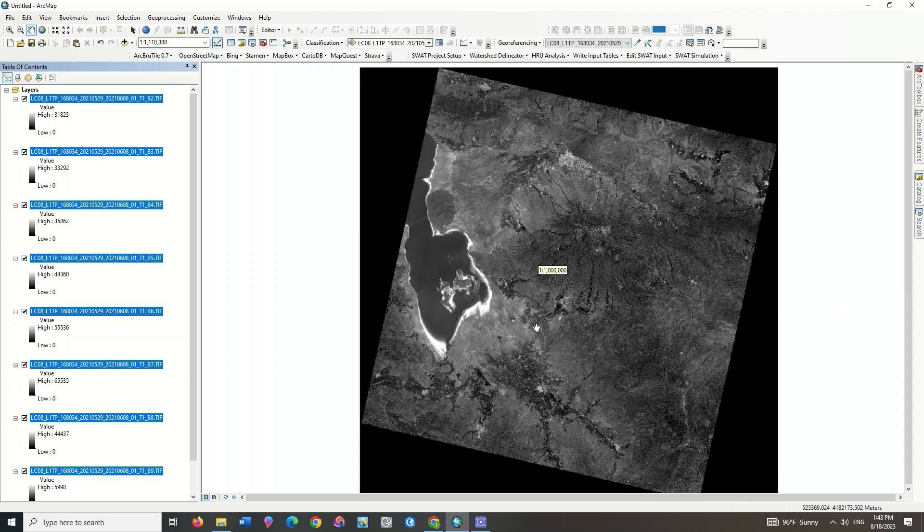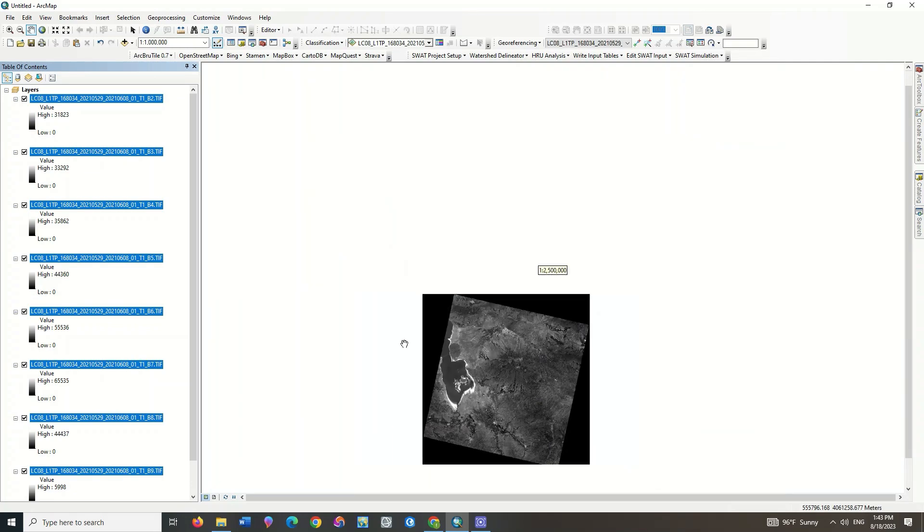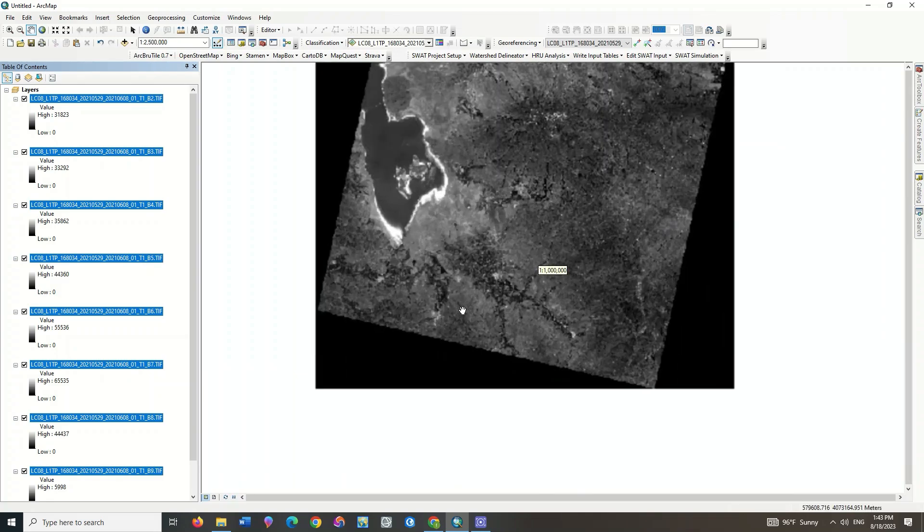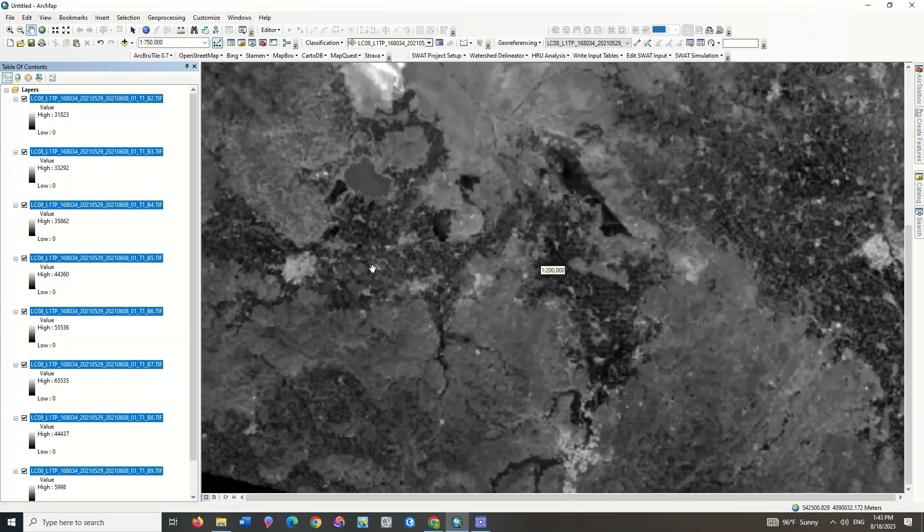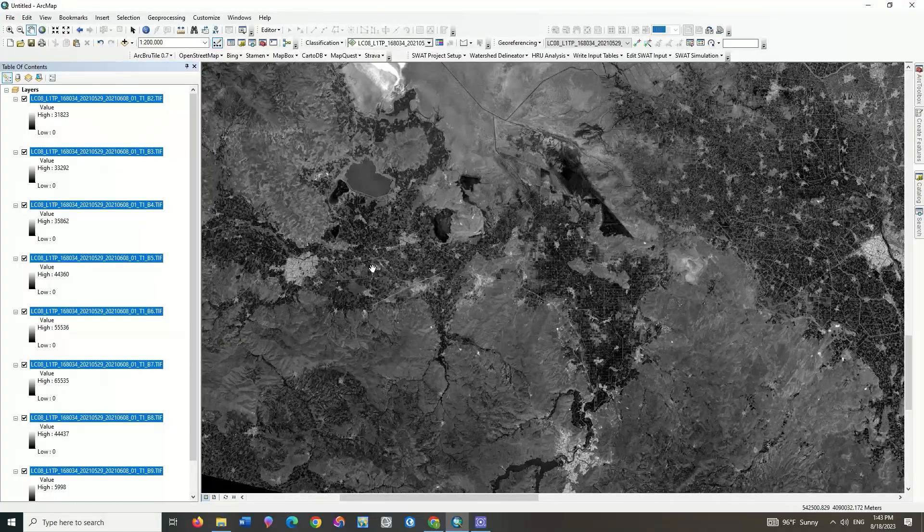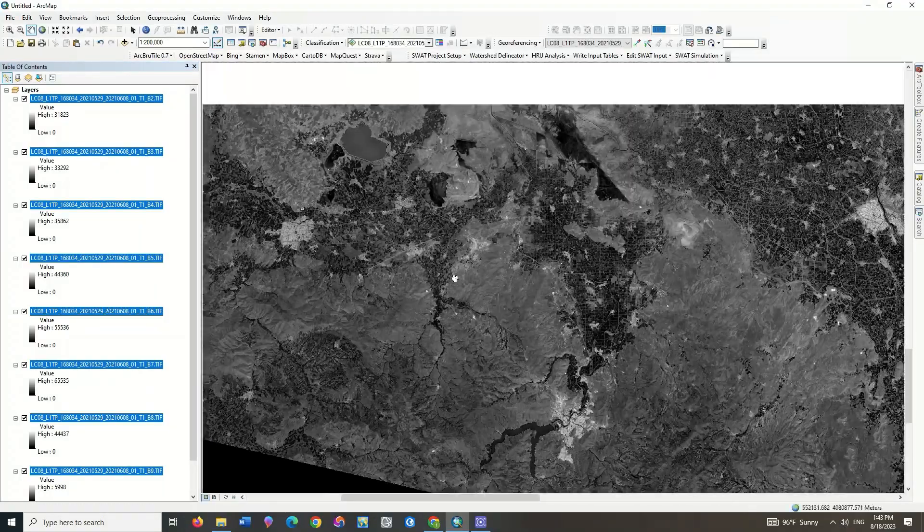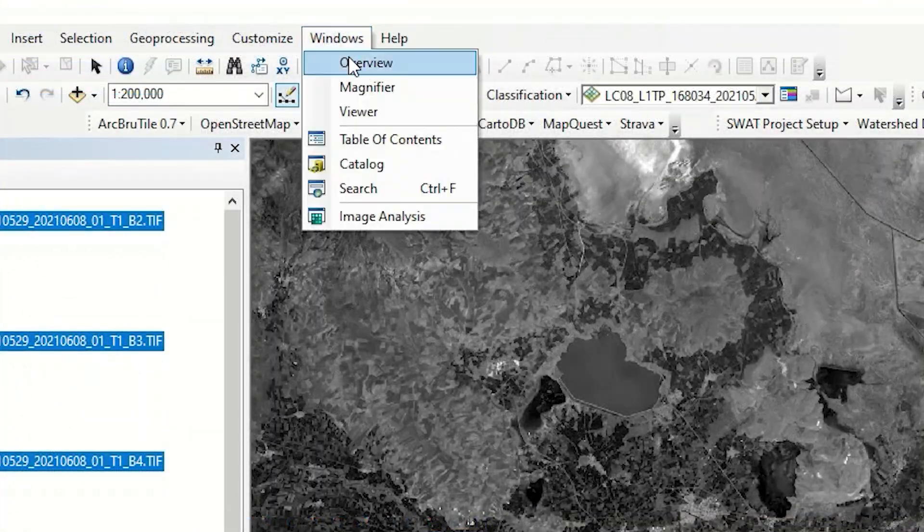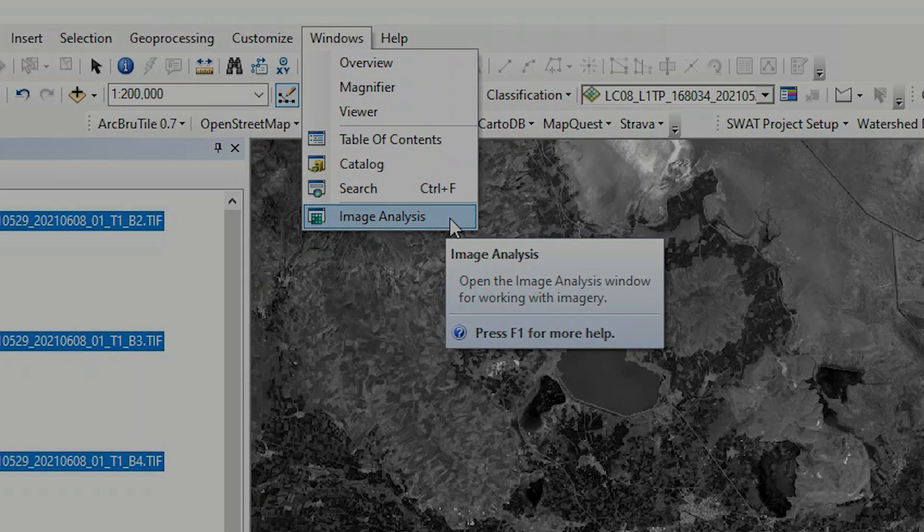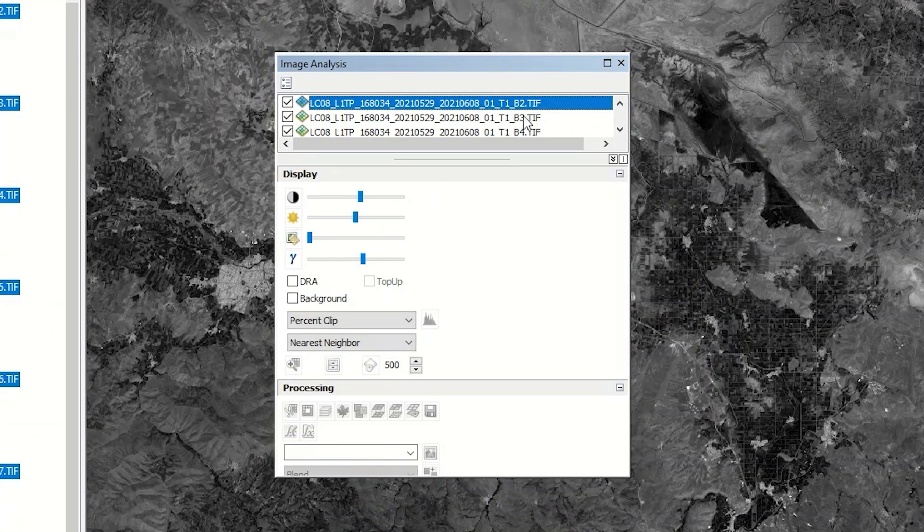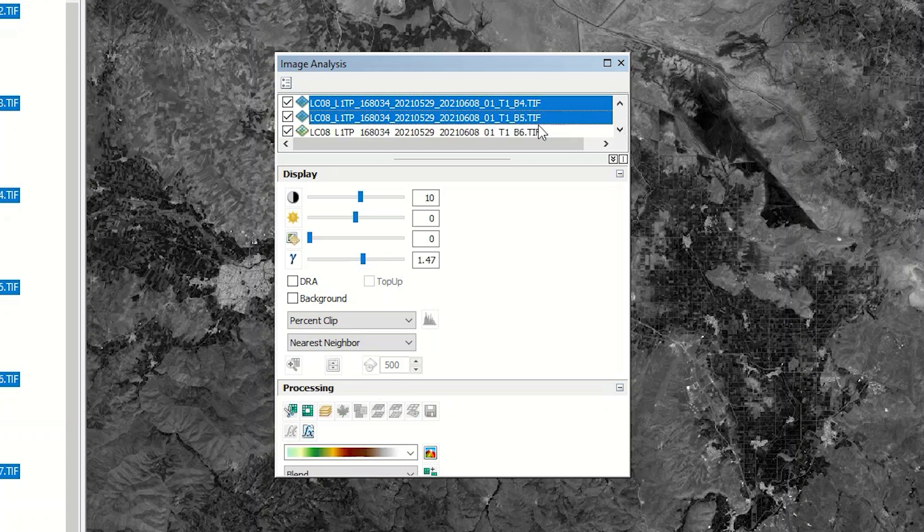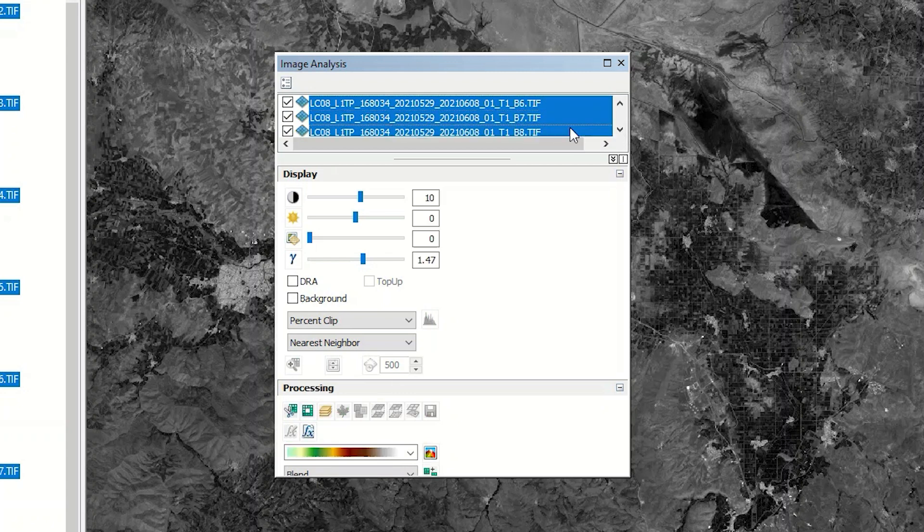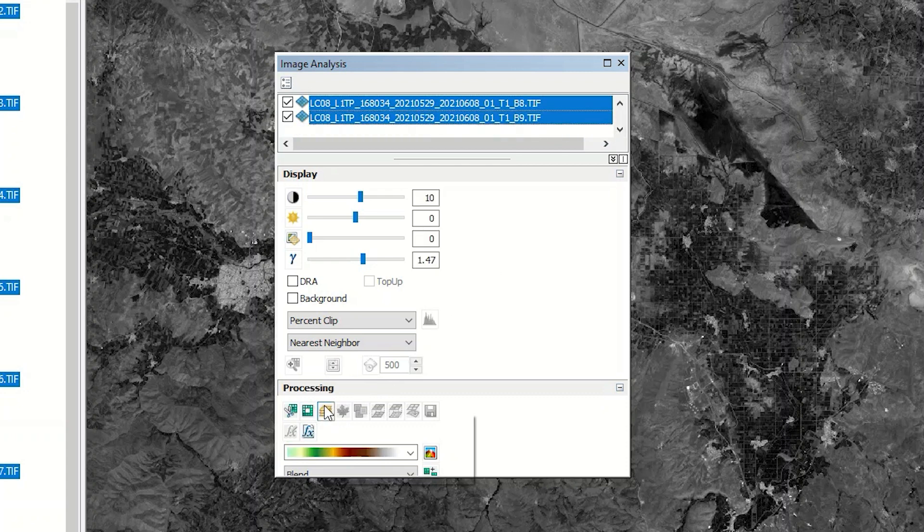Since the bands are separate from each other, they need to be stacked. To combine the bands, you can follow these steps: select the Windows option and go to the Image Analysis, select the desired bands, and click on the Composite Bands command in the end.